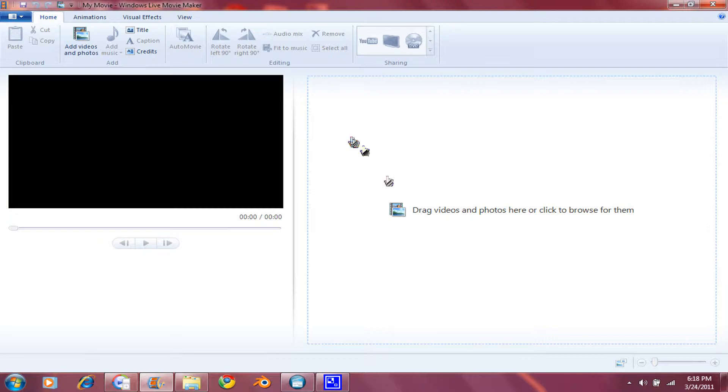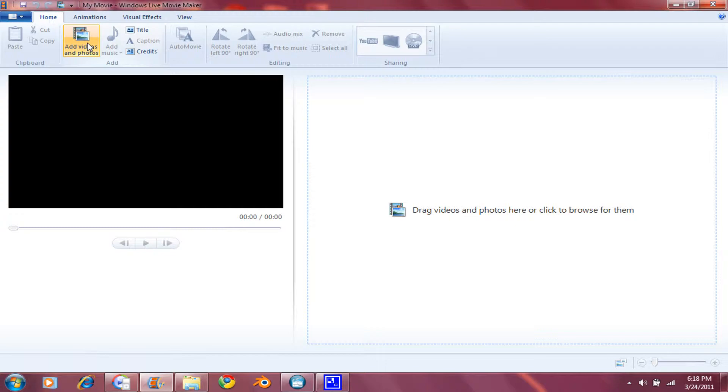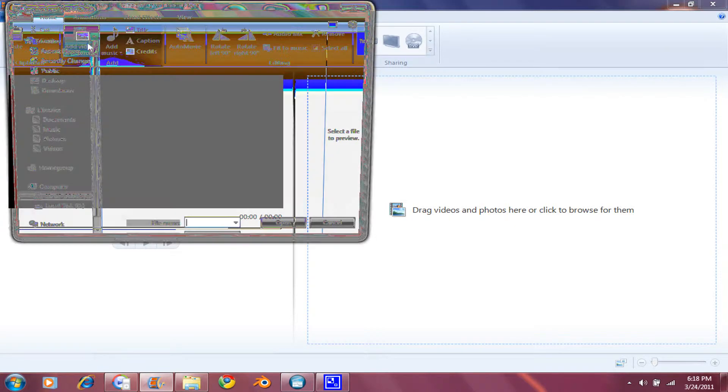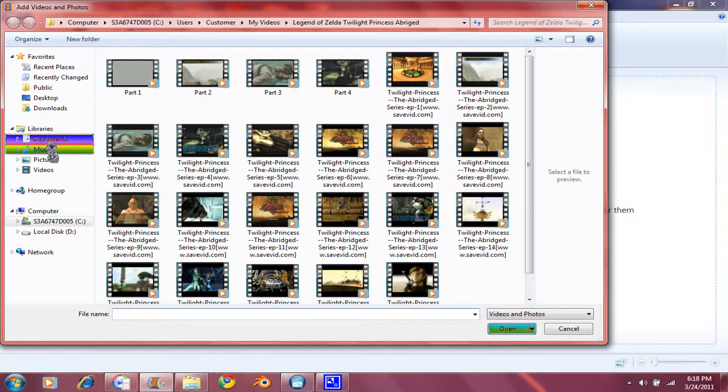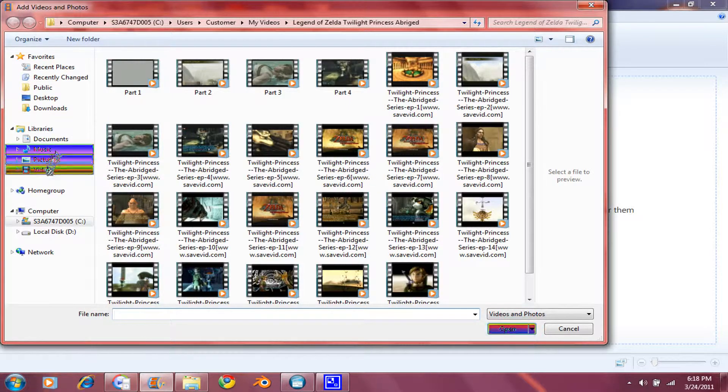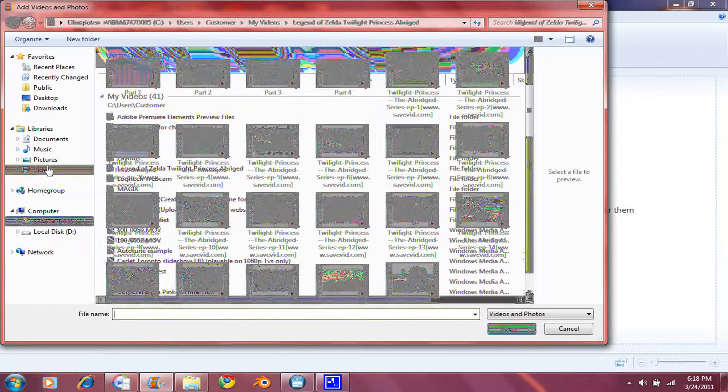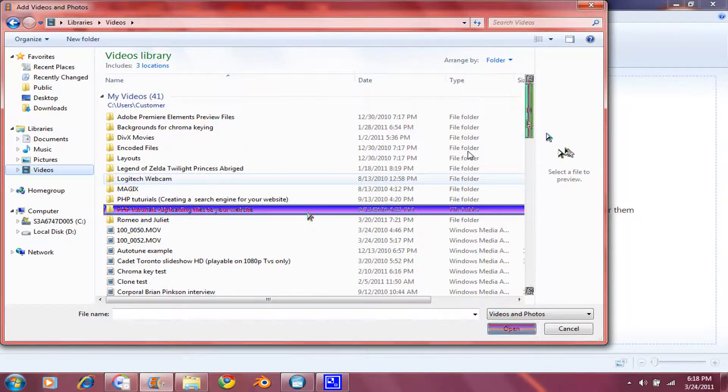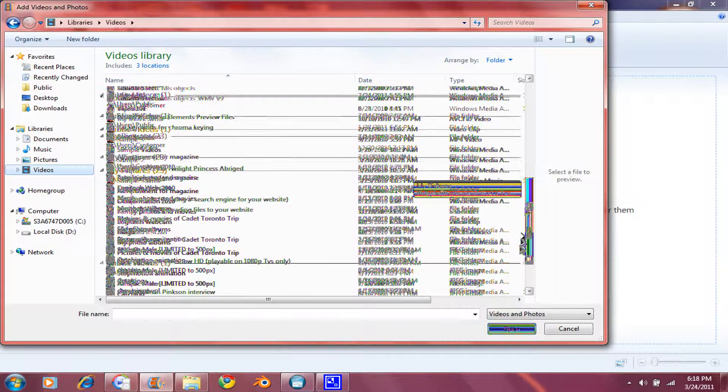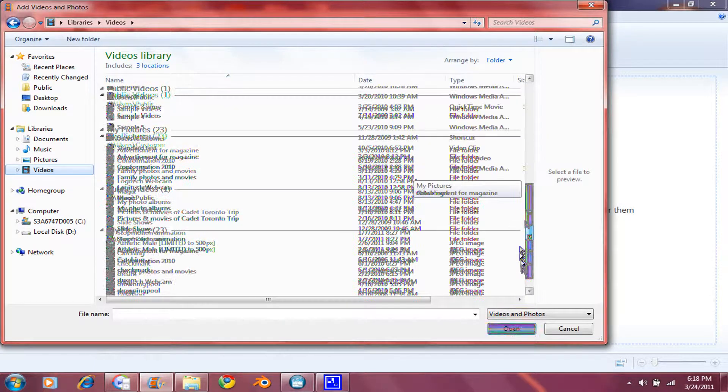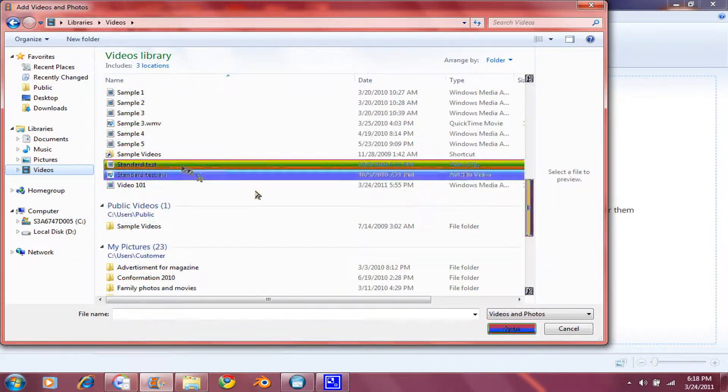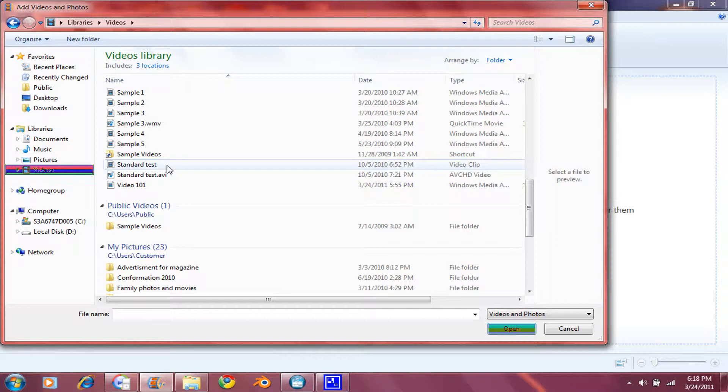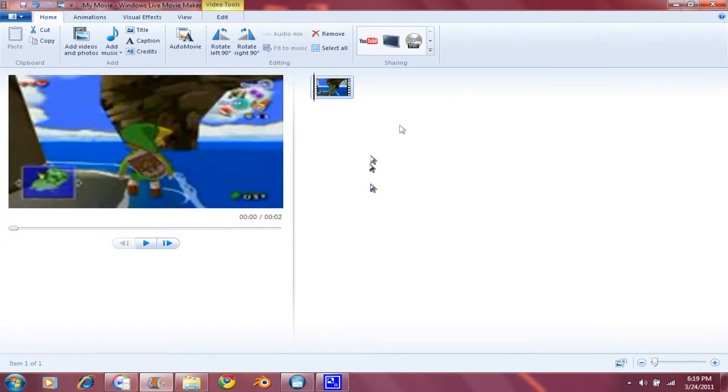So anyway, click on Add Photos and Videos and select your clip. Mine will be a standard test. And click that.